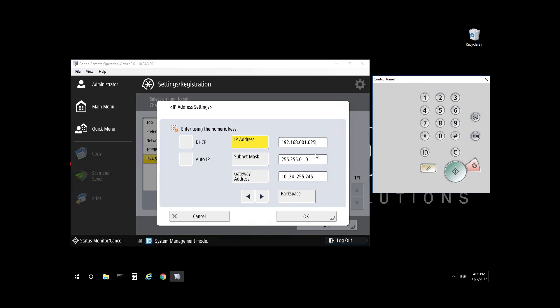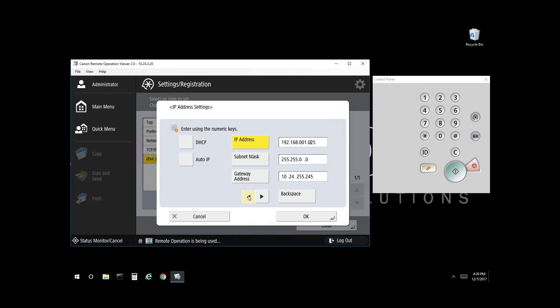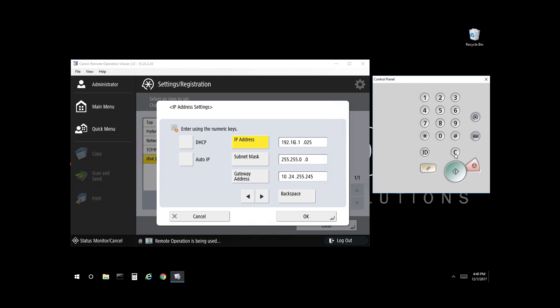As you can see there, now it's correct. 192.168.1.25. But again, you can arrow back. You can backspace. Or you can select Clear on the control panel.